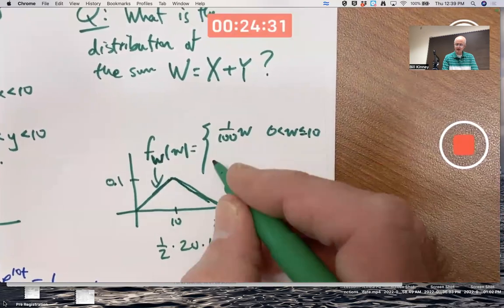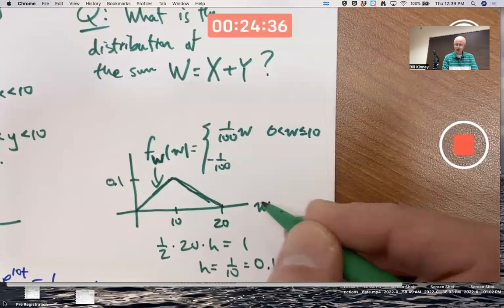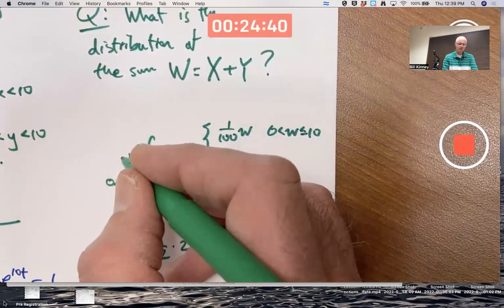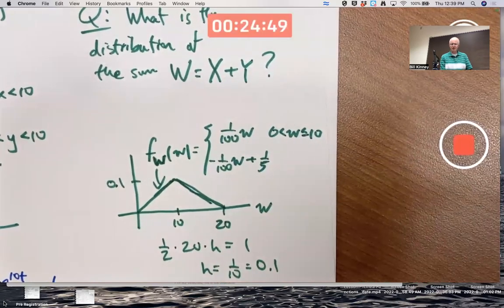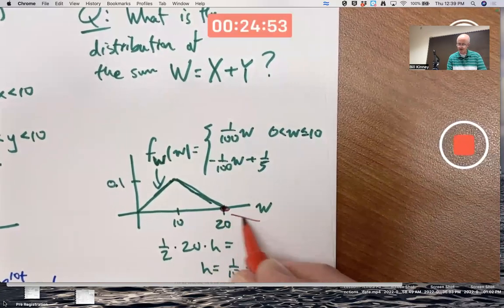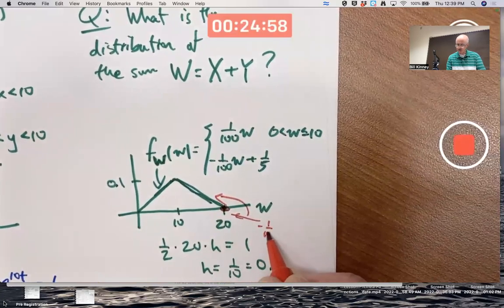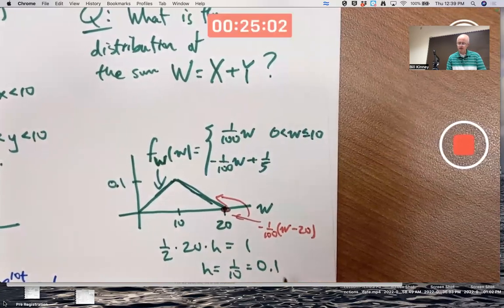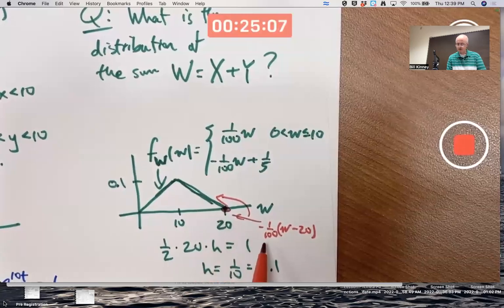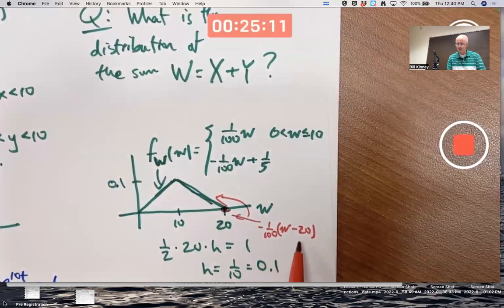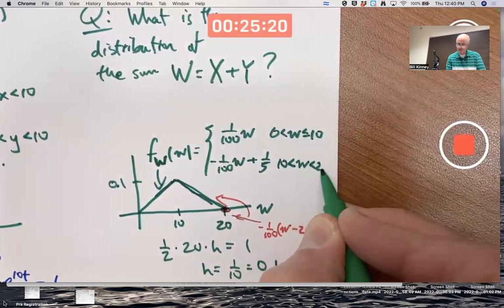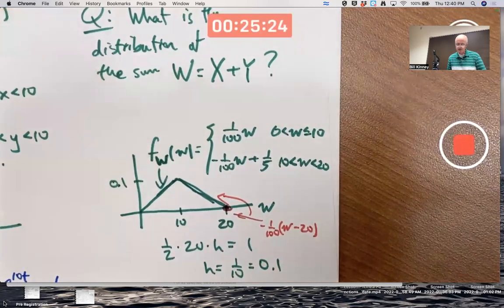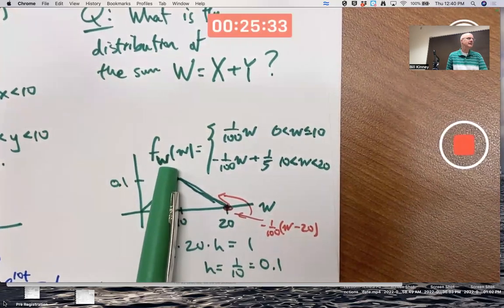This piece has a slope of negative 1 over 100. Its y-intercept should be 0.2. You could also write the formula as negative (1/100)(w - 20), because you want that intercept at w equals 20. Distributing: negative (1/100)(−20) = positive 1/5. That's if w is between 10 and 20. These do match up in value when w is 10 — they're both equal to 0.1. That is what I claim is the PDF of W.